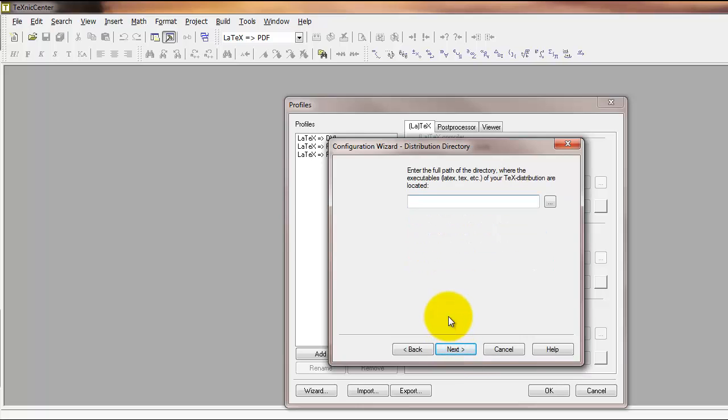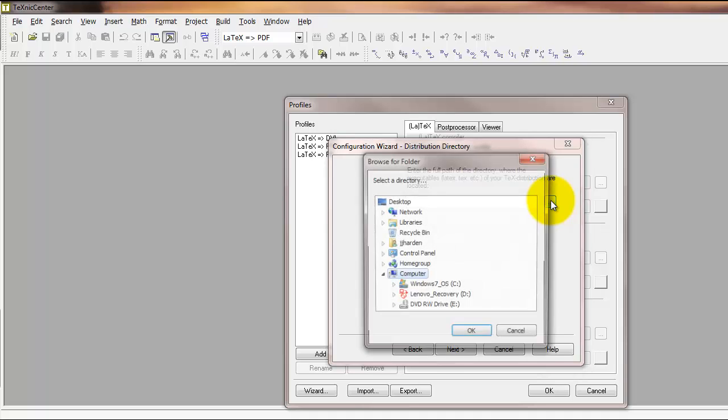The first thing that it asks for is to enter the full path of the directory where the executables of your tech distribution are located. If you downloaded and installed MiKTeX, that will be in the following folder for a Windows machine.